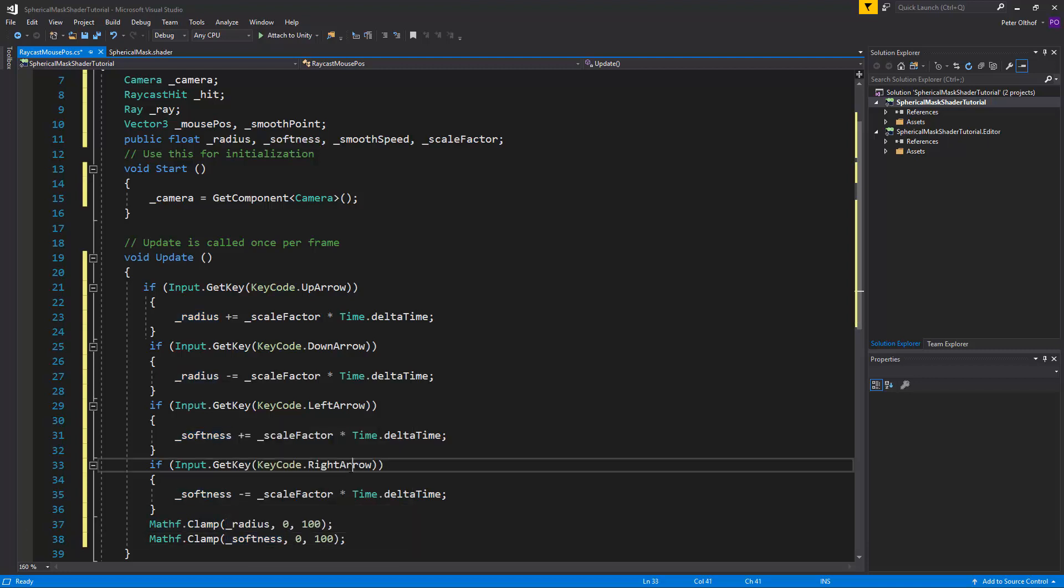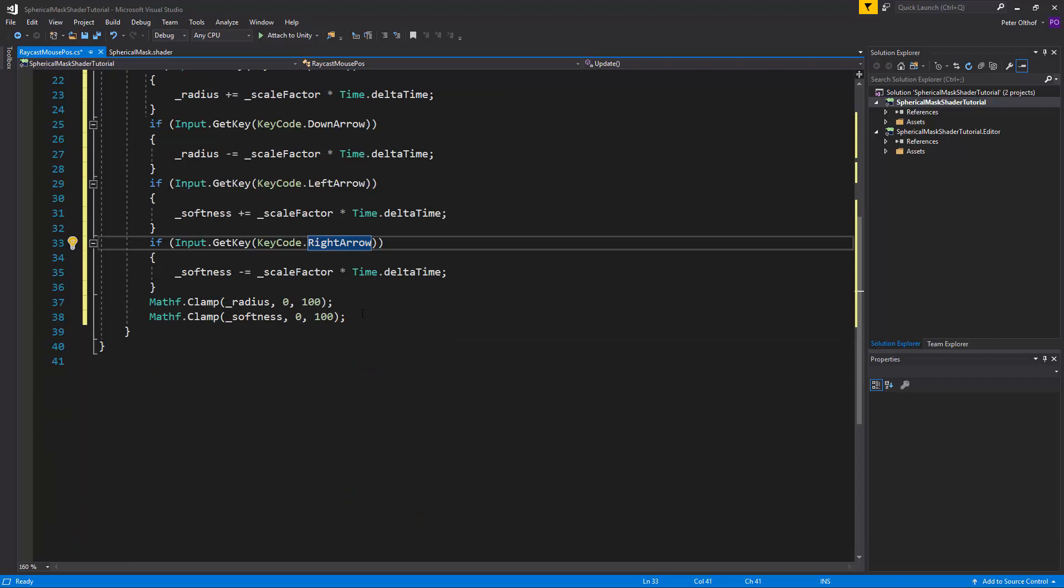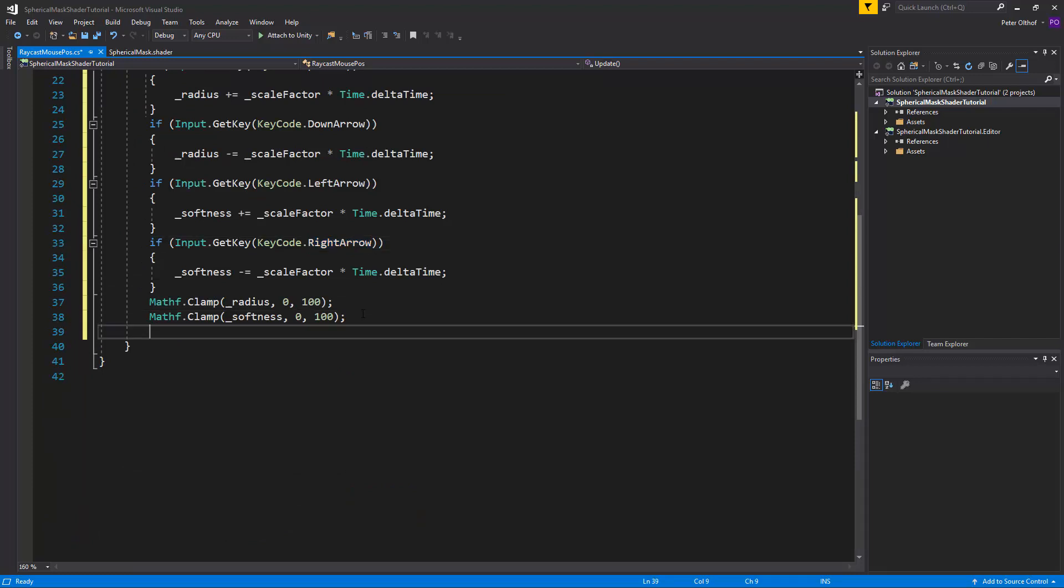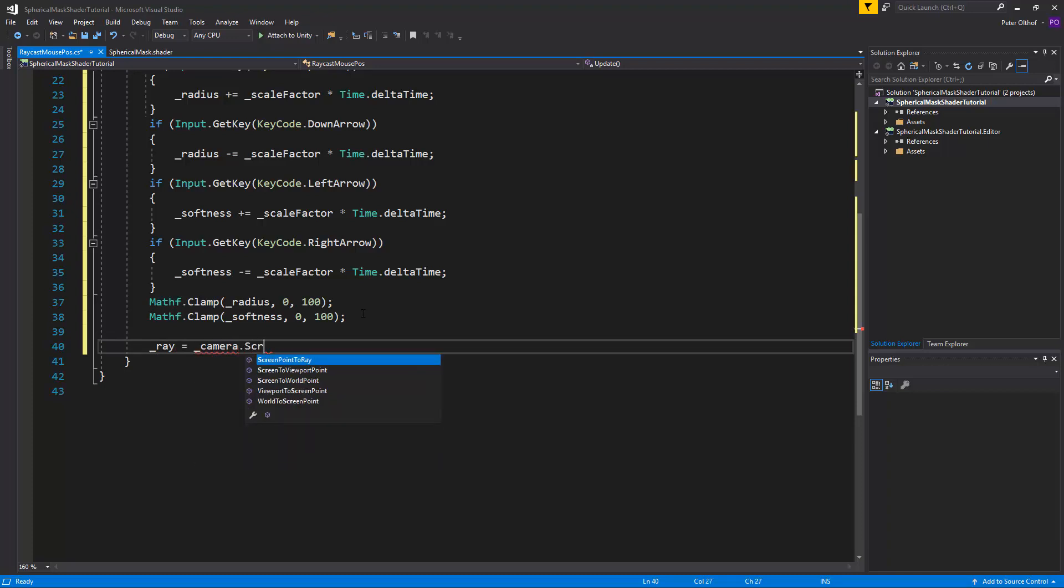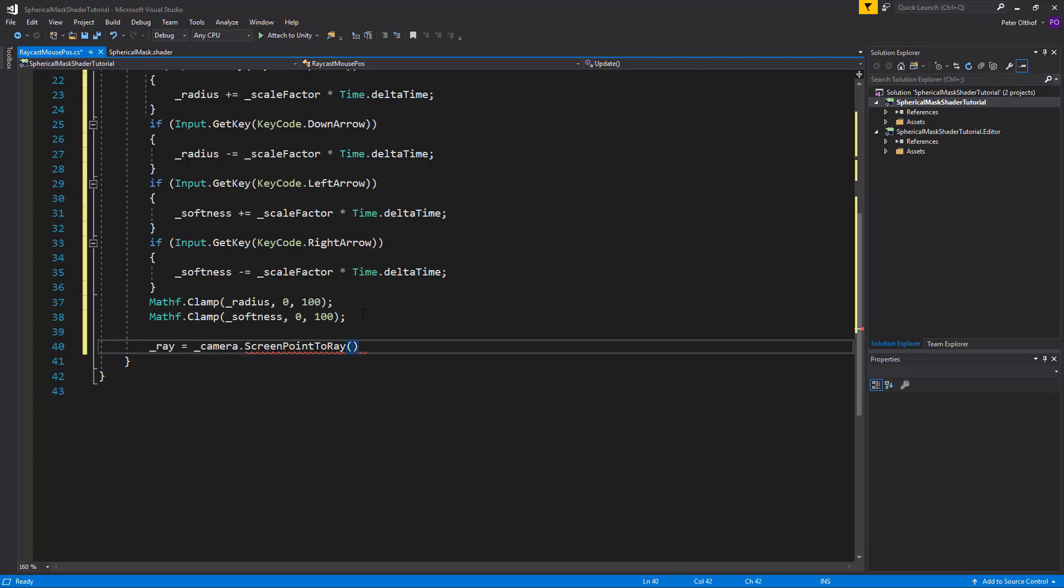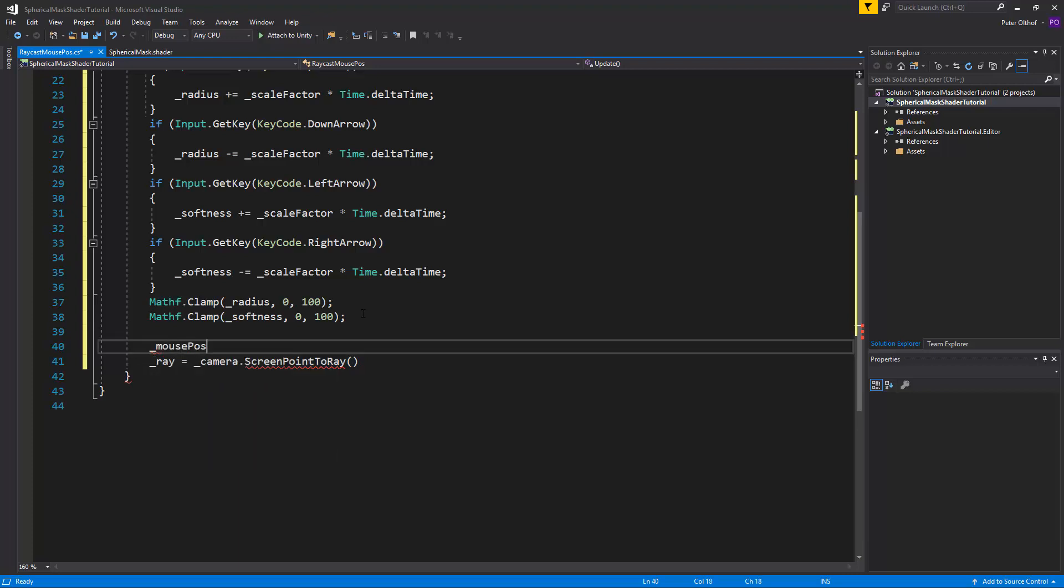Now let's do the ray cast. So we'll say ray is going to be the camera dot screen point to ray. And this requires a vector 3. So we need to fill in our mouse position. So mouse position is going to be a new vector 3.